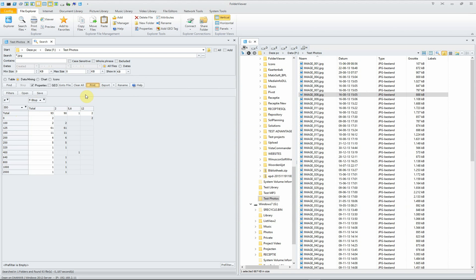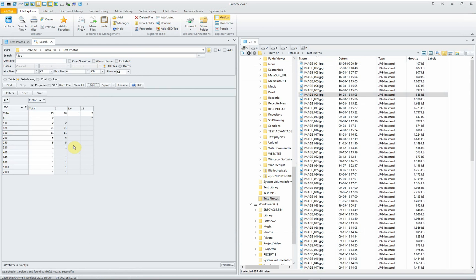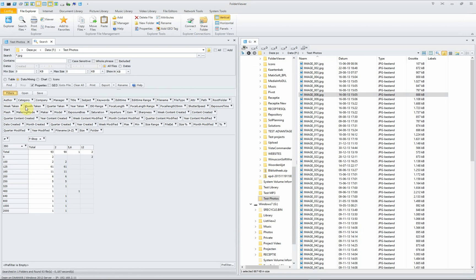And of course you can print it, you get an overview. So this is a very enhanced tool to have an overview of your files, in this case pictures.